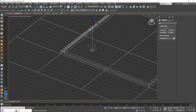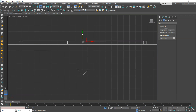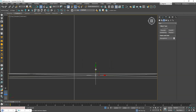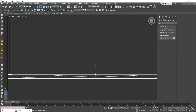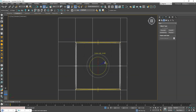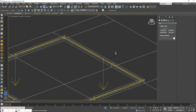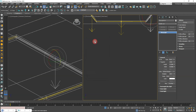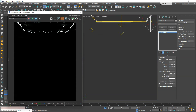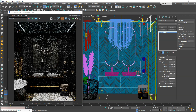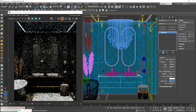Now add some rectangle lights in the ceiling. In this case, I do not make them invisible because of the lens effect.